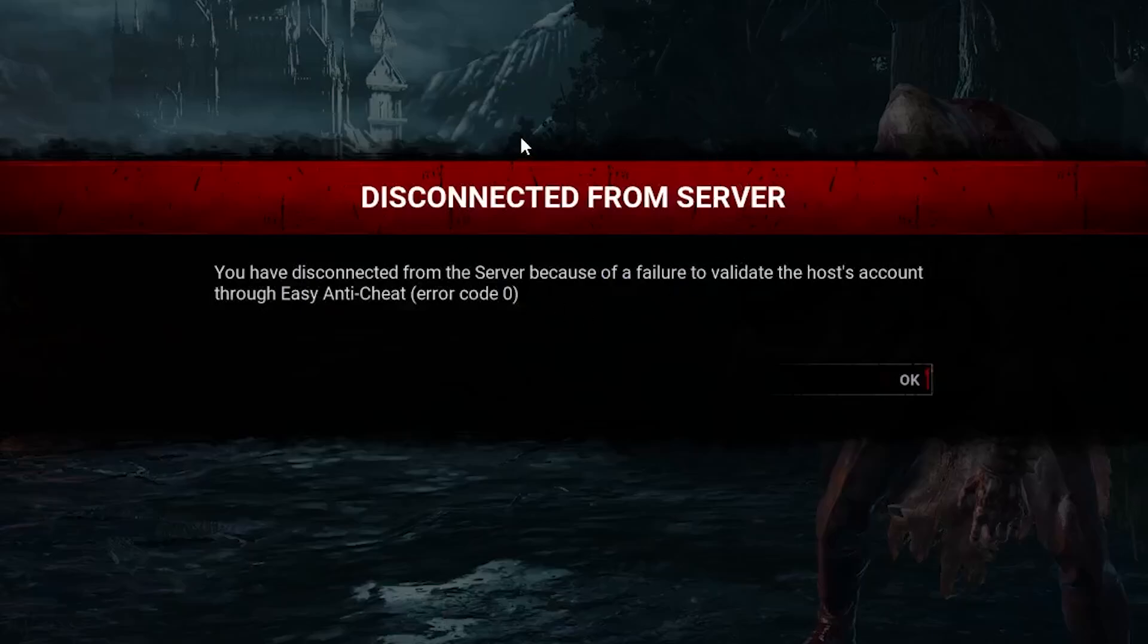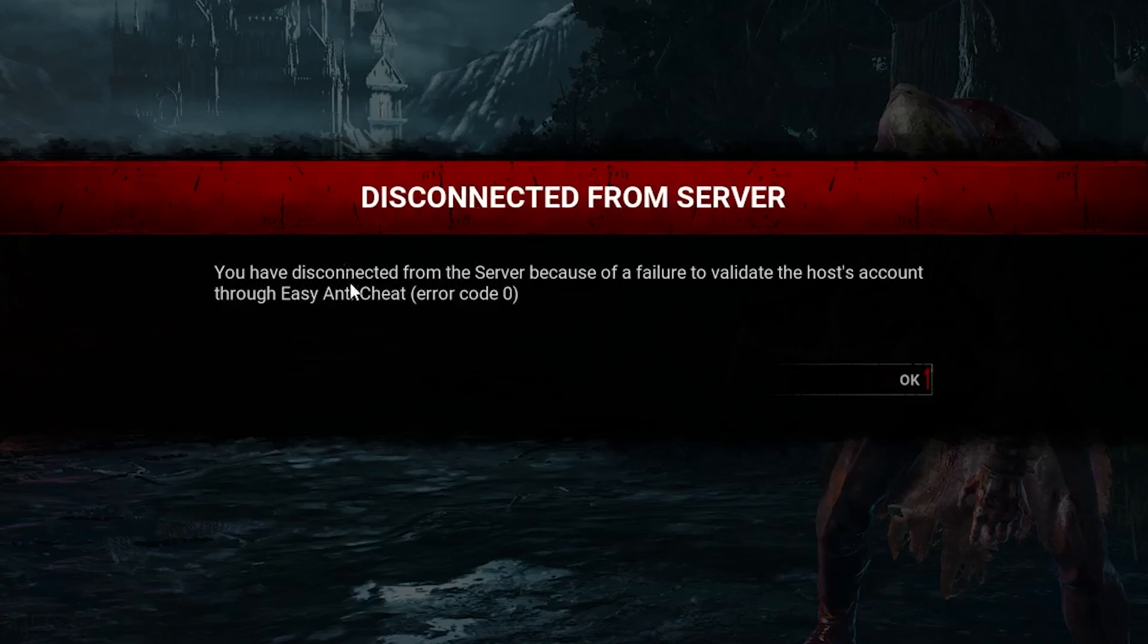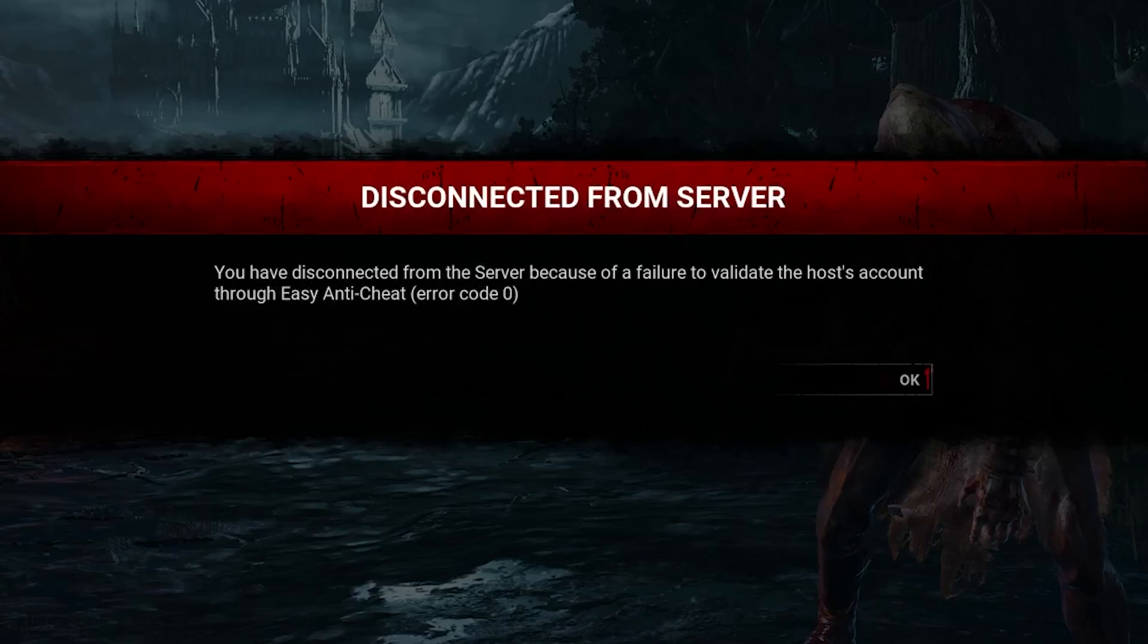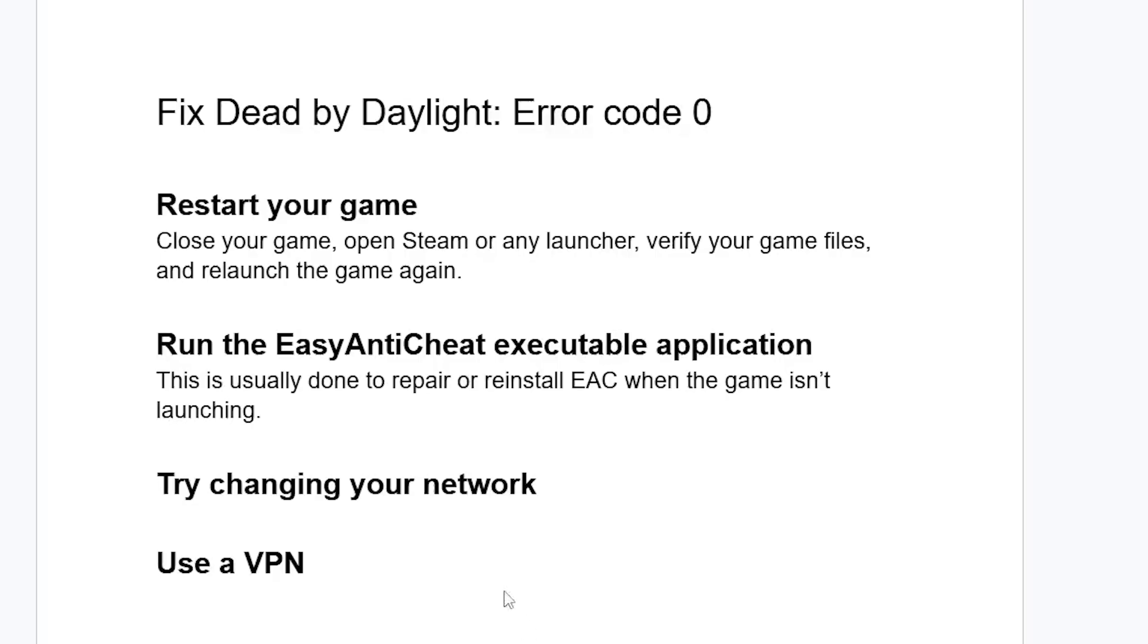If you get this error message in Dead by Daylight that says 'disconnected from server' because of a failure to validate the host account through EasyAntiCheat with error code zero, follow these instructions carefully to resolve this issue.